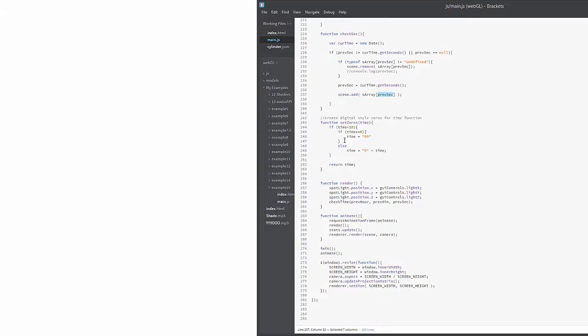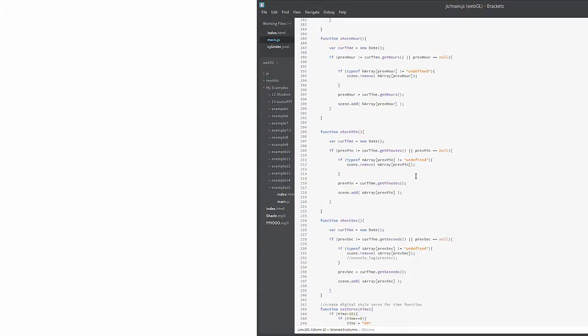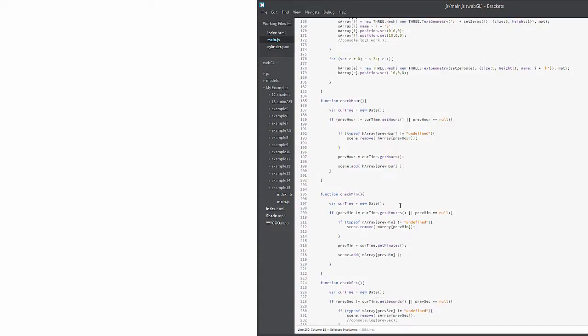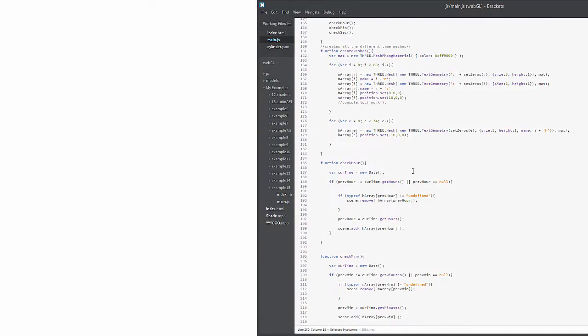And then we have, you know, basically all these functions getting called, you have our check time function getting called in the render area, and all this other stuff. But essentially, as you can see, this is a very simple function, gets the job done, creates the clock. For the next portion of this, we're going to be looking at other ways we can kind of manipulate this scene itself and make it more and more impressive.